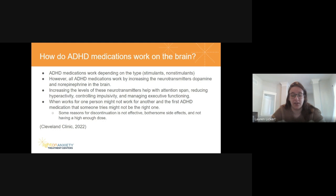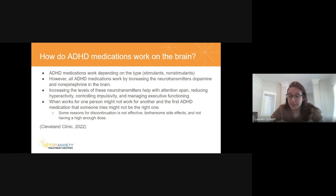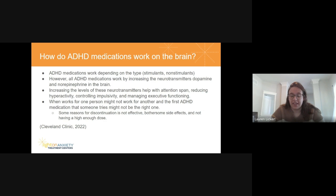What works for one person might not work for another, and the first ADHD medication someone tries might not be the right one. It's important to tell clients there are many options, and we'll try the most common ones first, but there are other options if those don't work. The main reasons for early discontinuation are that medications are not effective, have really bothersome side effects, or are not at a high enough dose to be effective.